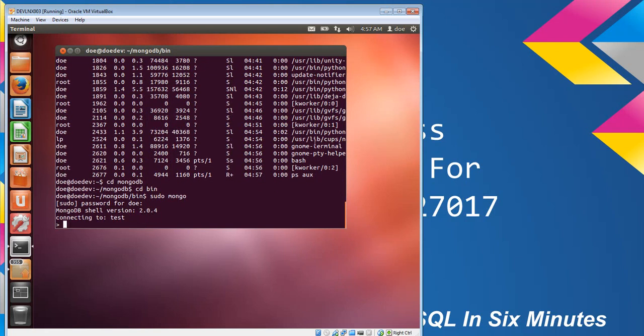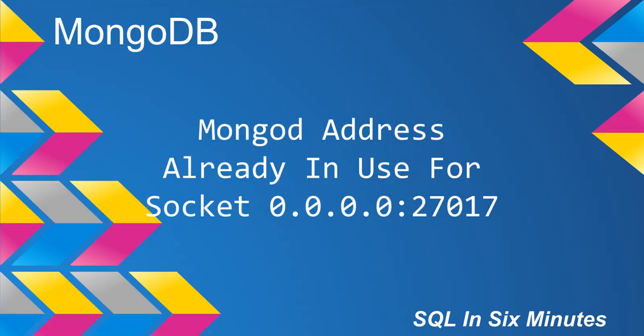So that is something just to note really fast - if you get this error message, it means it's already running. So whatever application you have pointing to it, it's already connecting to it.